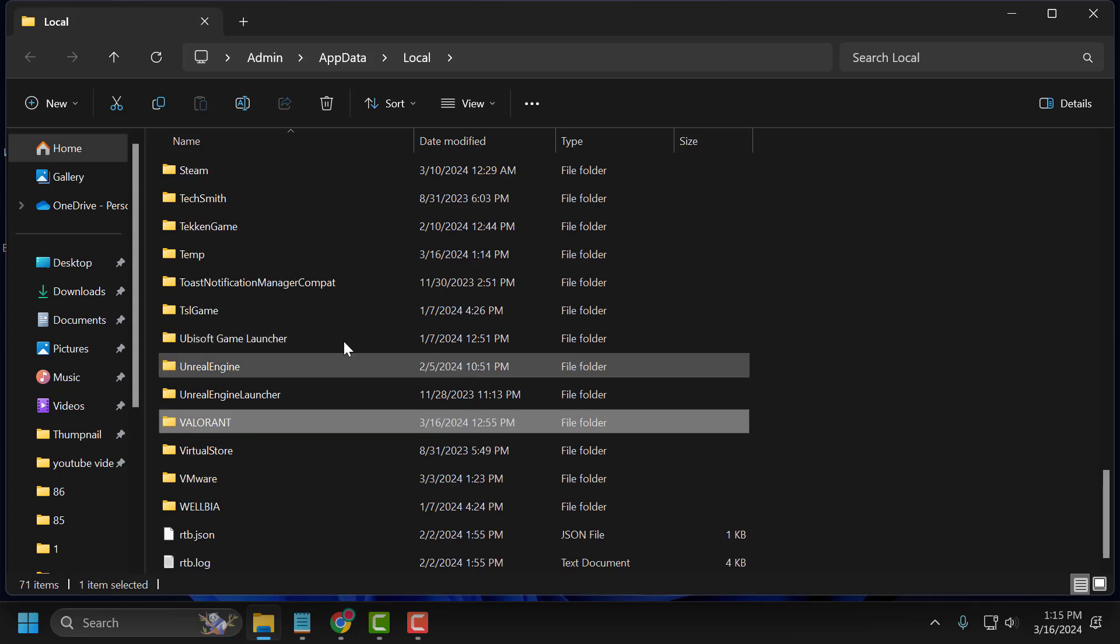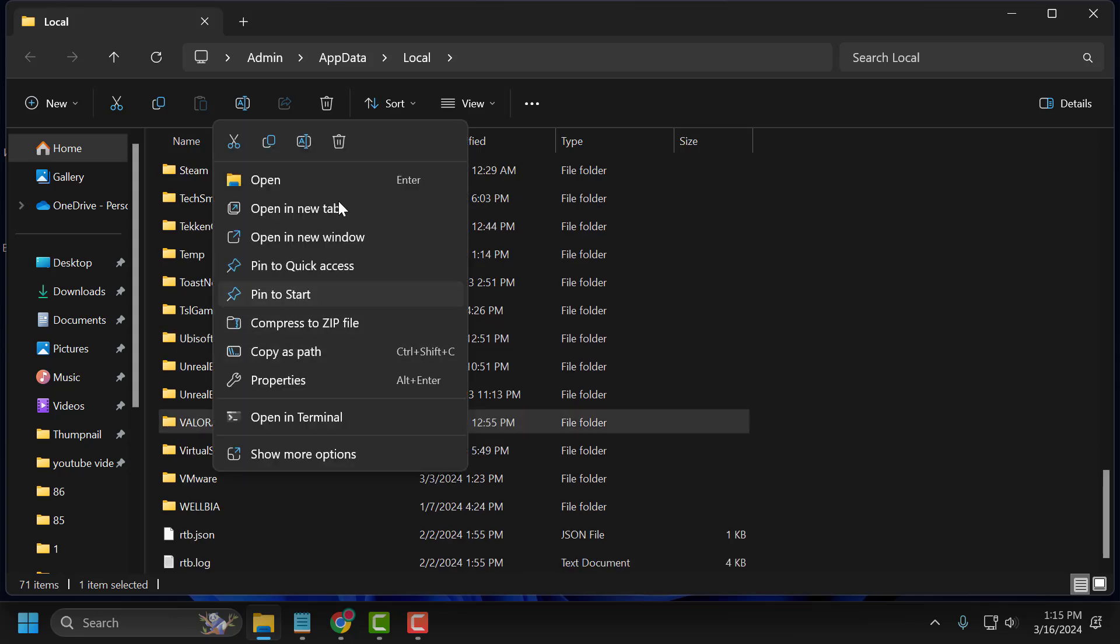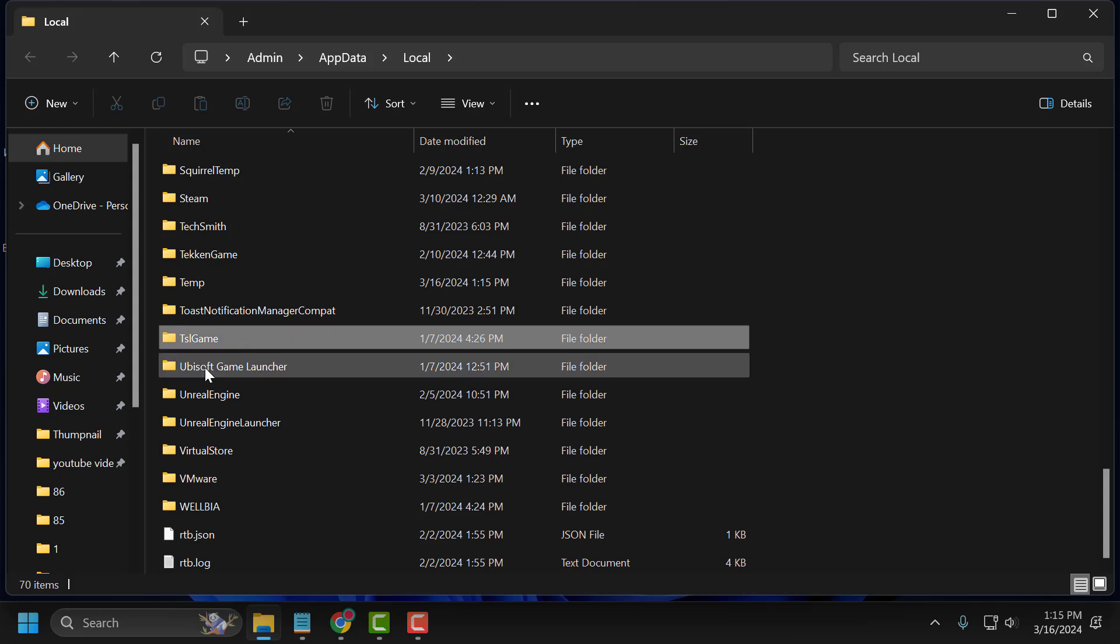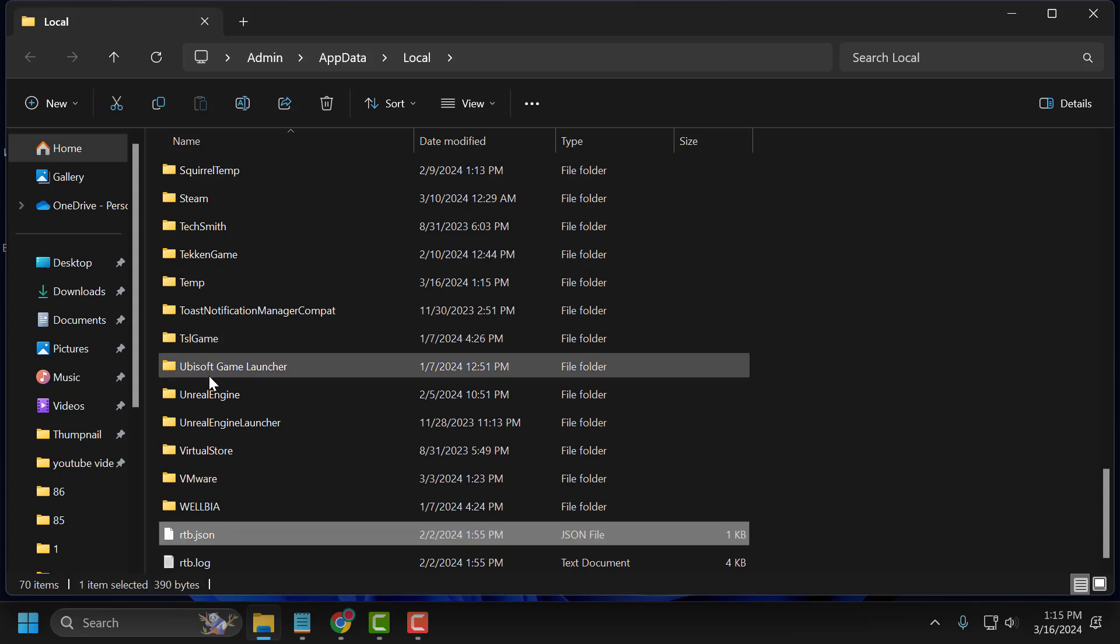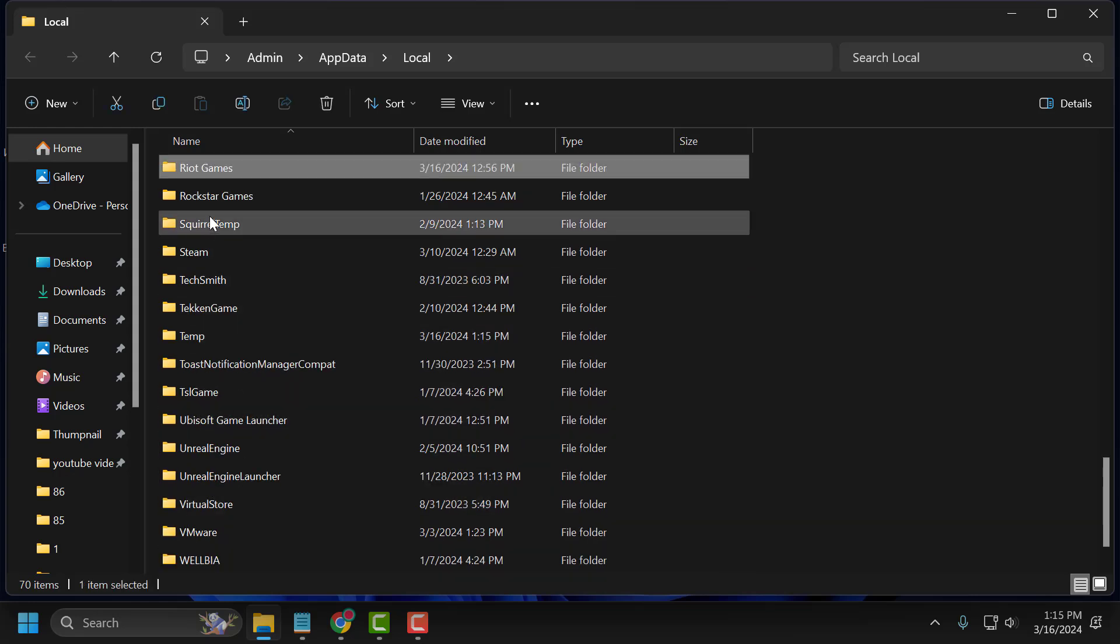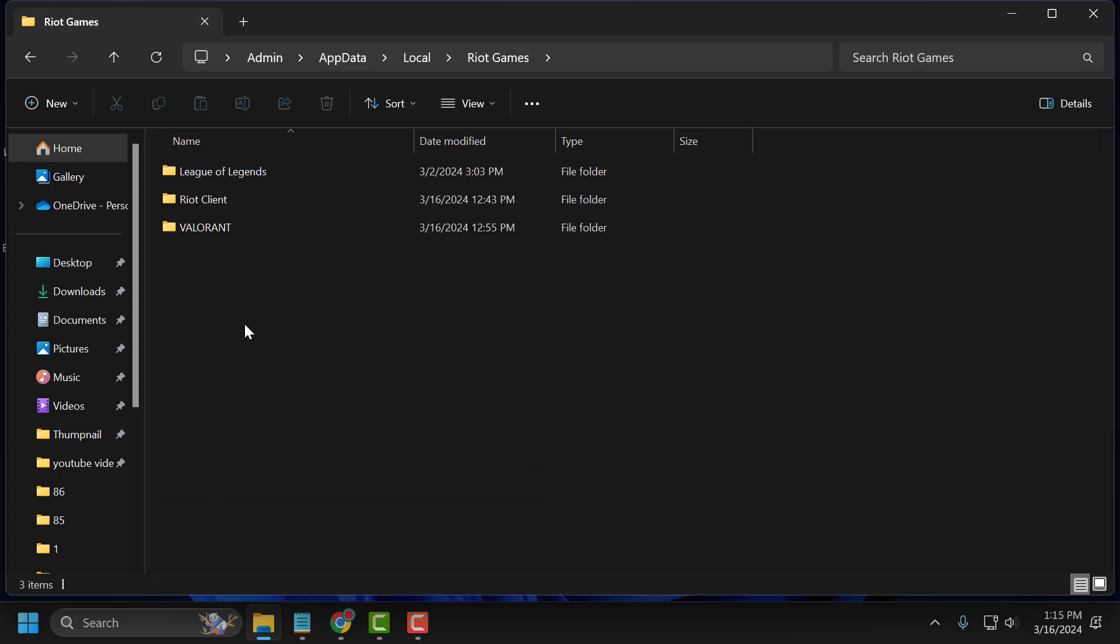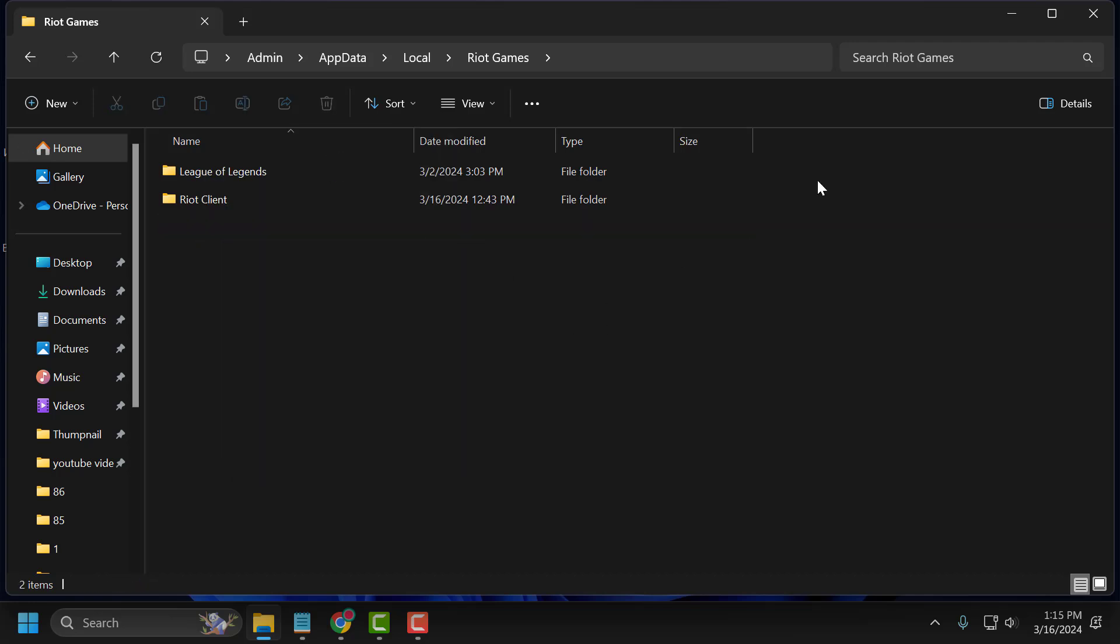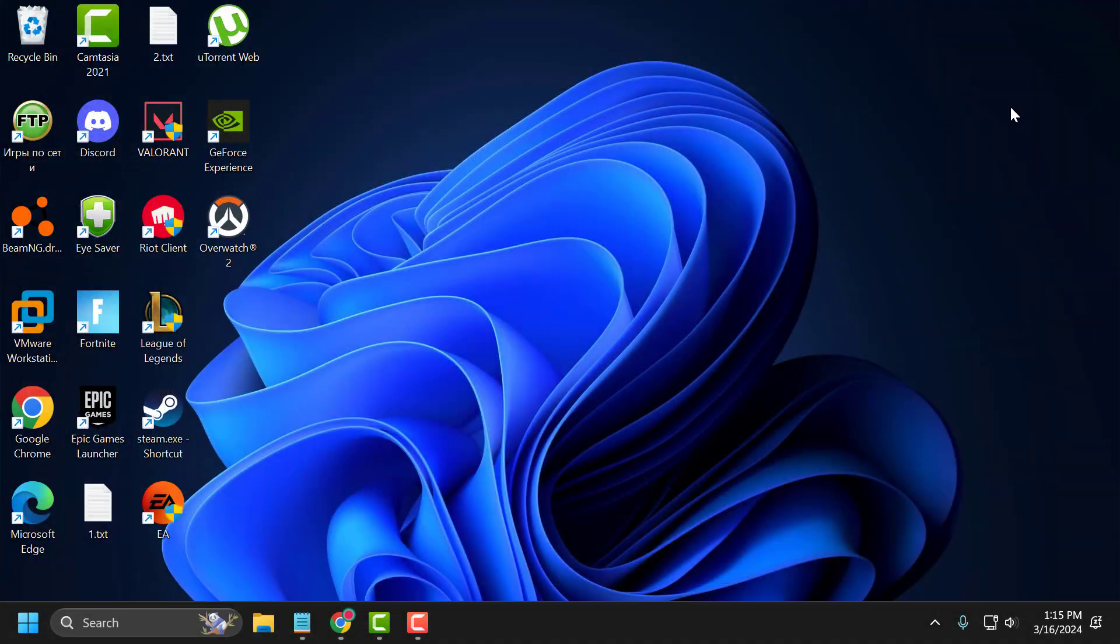After exiting it, you just need to search for Valorant folder, right click on it and delete it. Now you just need to search for Riot Games folder, double click on it. Now delete the Valorant folder. Now close this. We have cleared Valorant cache files.